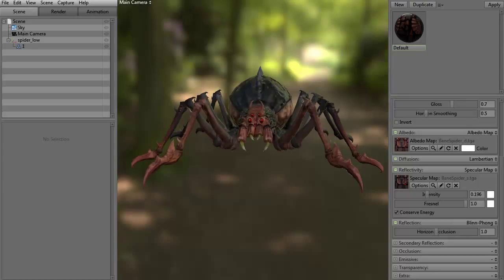Hi and welcome to 3dmotive.com. My name is Steven G. Wells. I'm a senior 3D artist. In this tips and tricks tutorial, we're going to talk about lights in Marmoset Toolbag 2.